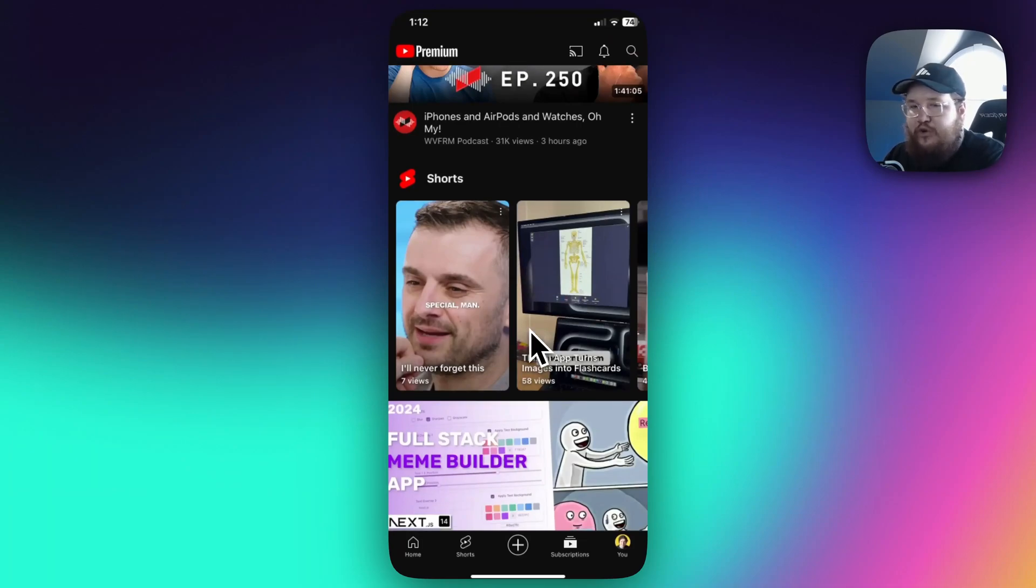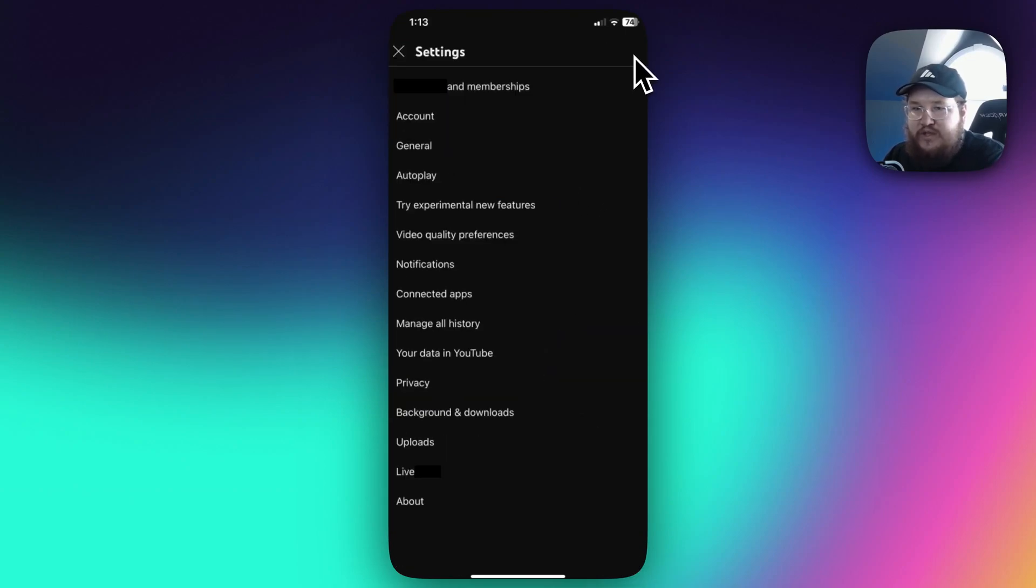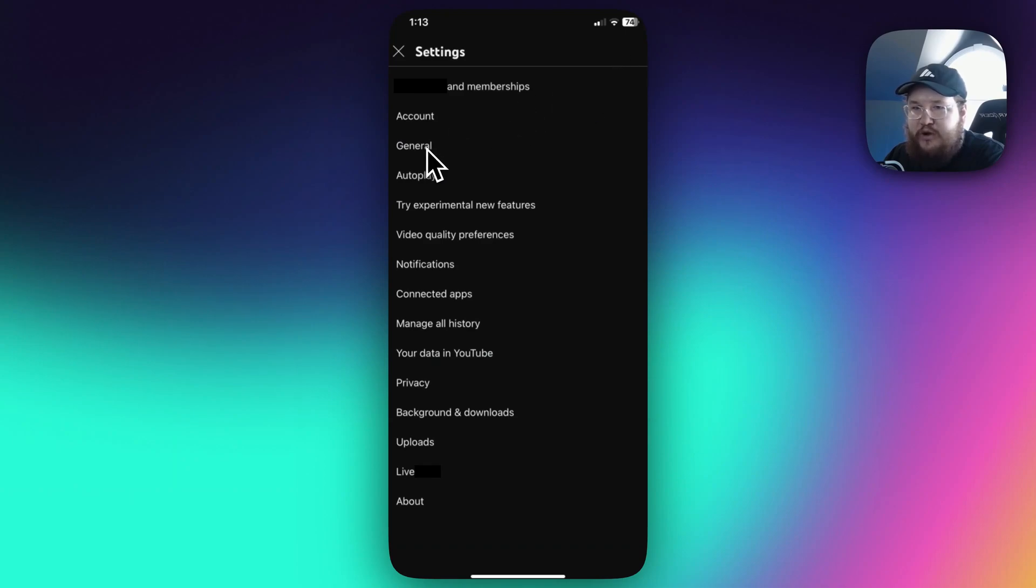First and foremost, you want to go to your profile on the bottom right, and then you want to go to the top right where you see the gear icon. Go ahead and tap on that, and then go down to the general section right here.